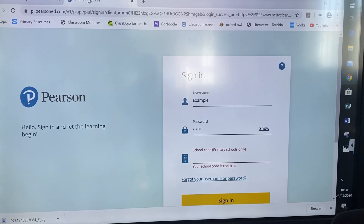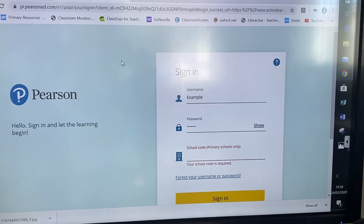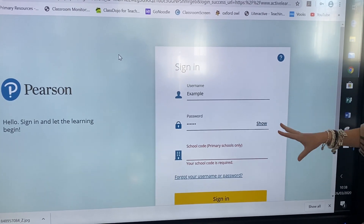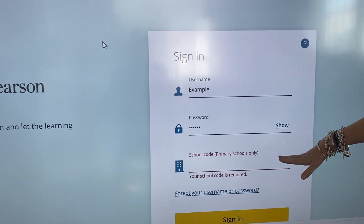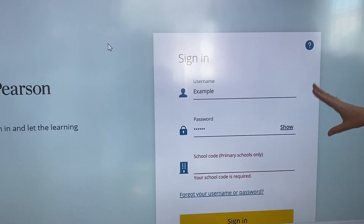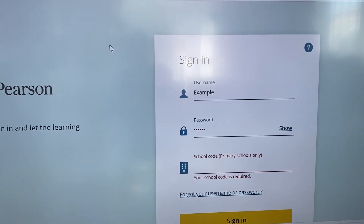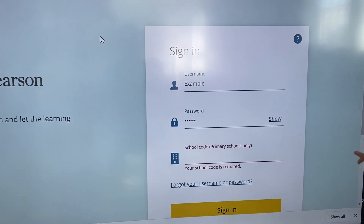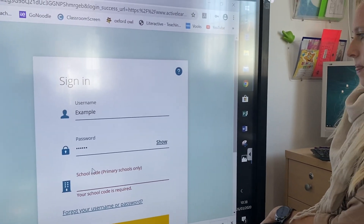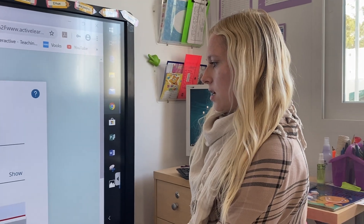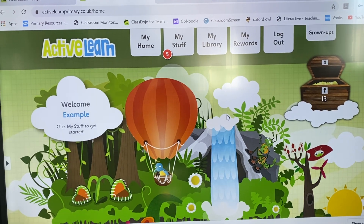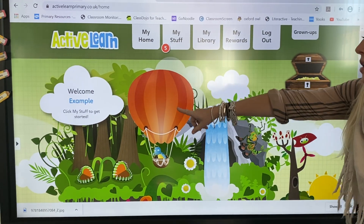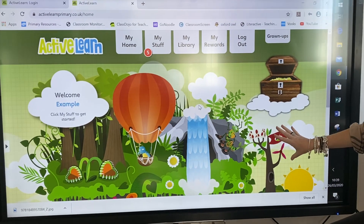It will then bring you here to the sign-in page. I've just made up an example child to show you. You would have been given all three bits of information — if you don't have them or you're unsure, contact the office and they can help you. So I'll log us in and it'll bring you to their home page. Your child's name will be where it says example, and this is their general home page.